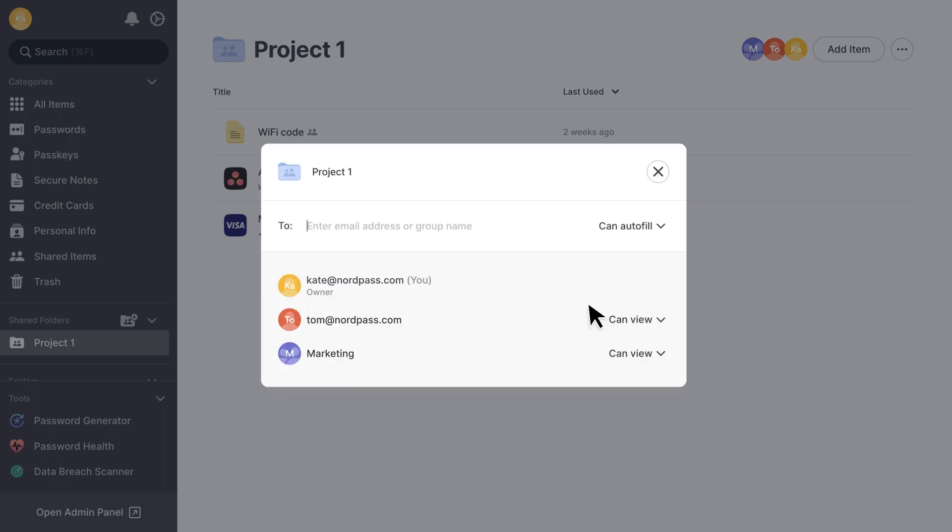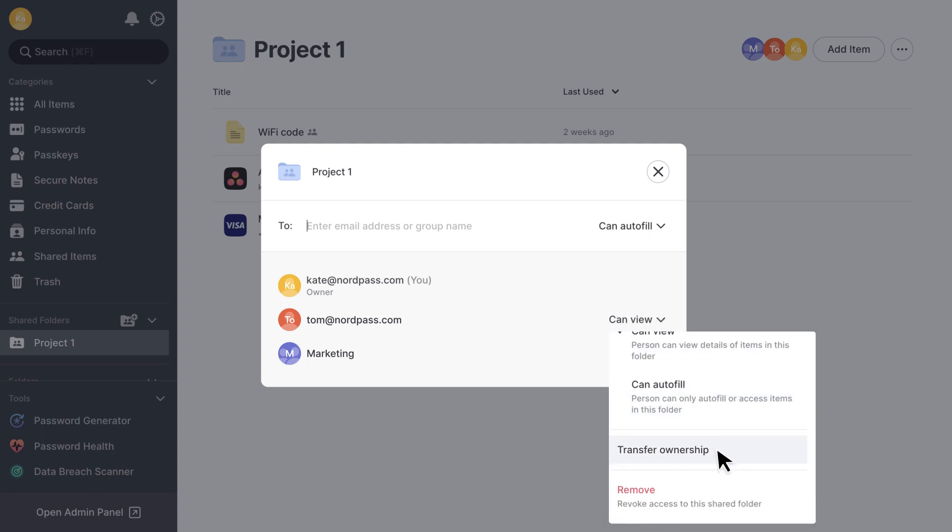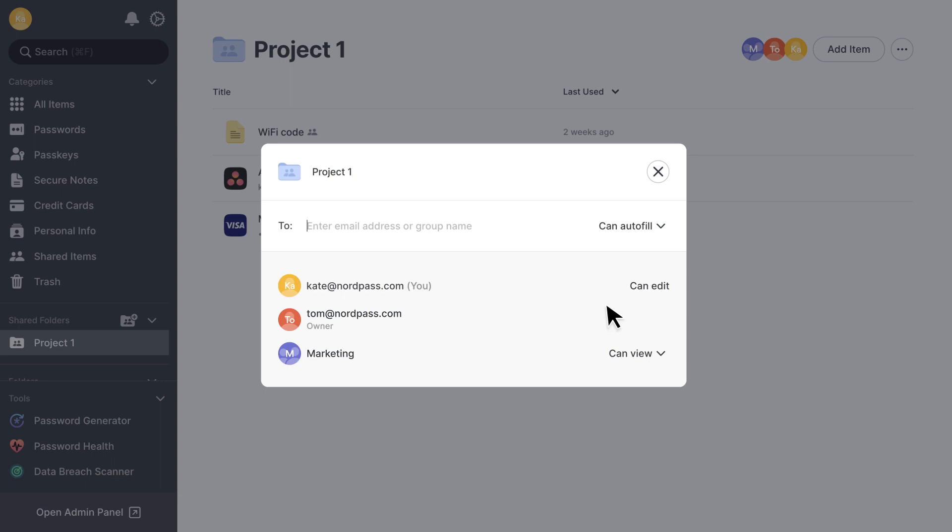You can also transfer the shared folder's ownership to another member. They'll have the highest access rights, which means they can manage shared folder and items in it from editing to deletion.